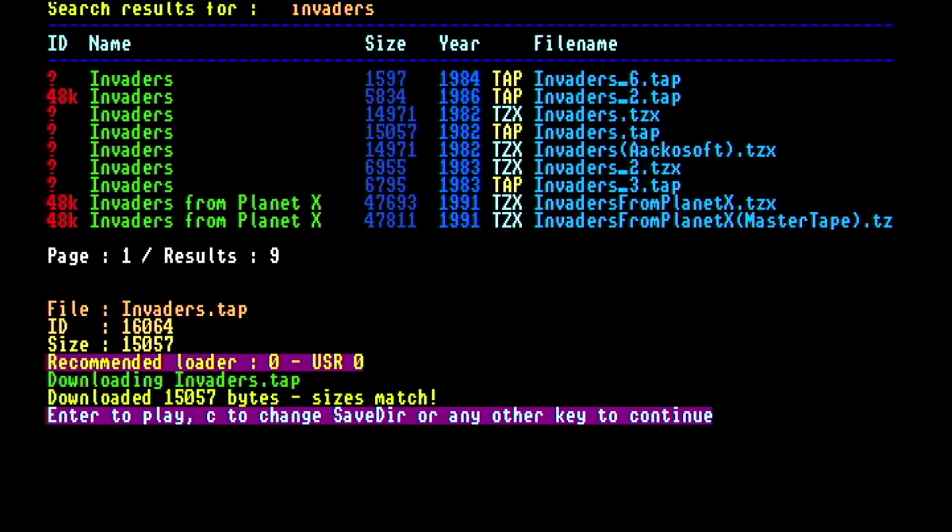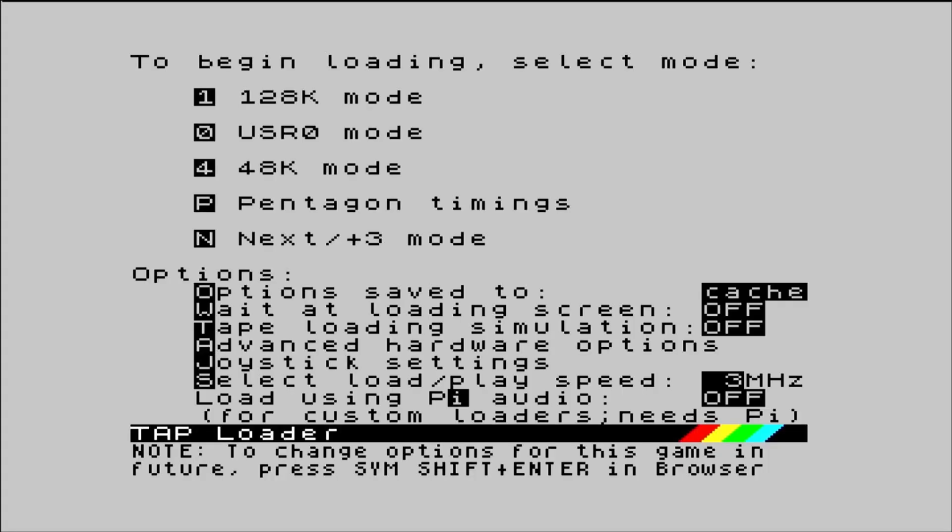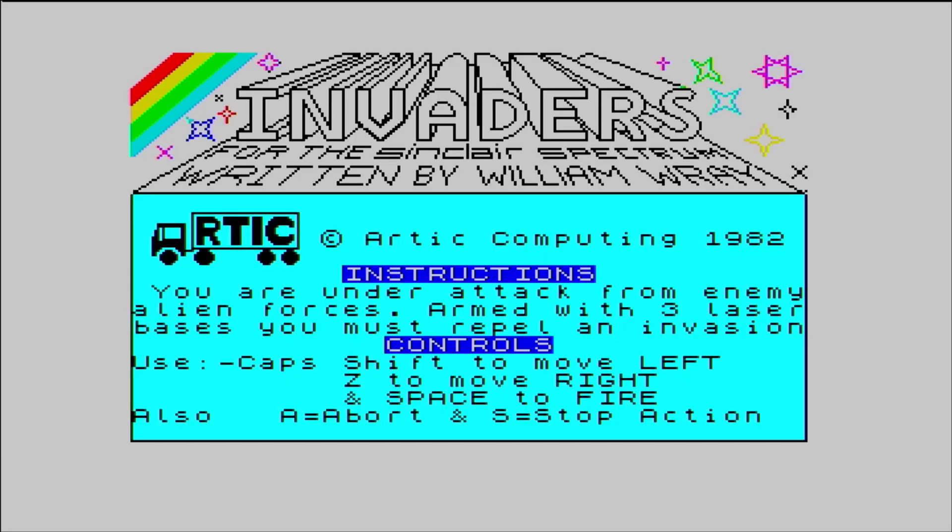Quite a small file. I think it'll probably be a 48k program. It's a program by Arctic Computing from 1982. It gives the control keys, capture shift Z, left and right and space to fire.